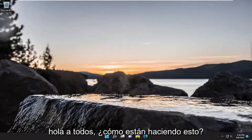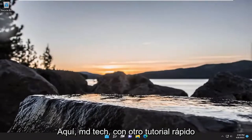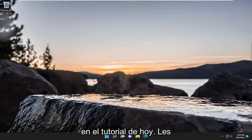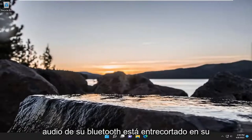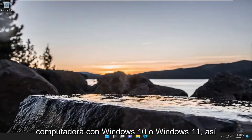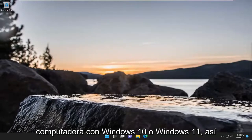Hello everyone, how are you doing? This is MD Tech here with another quick tutorial. In today's tutorial, I'm going to show you how to resolve if your Bluetooth audio is stuttering on your Windows 10 or Windows 11 computer.